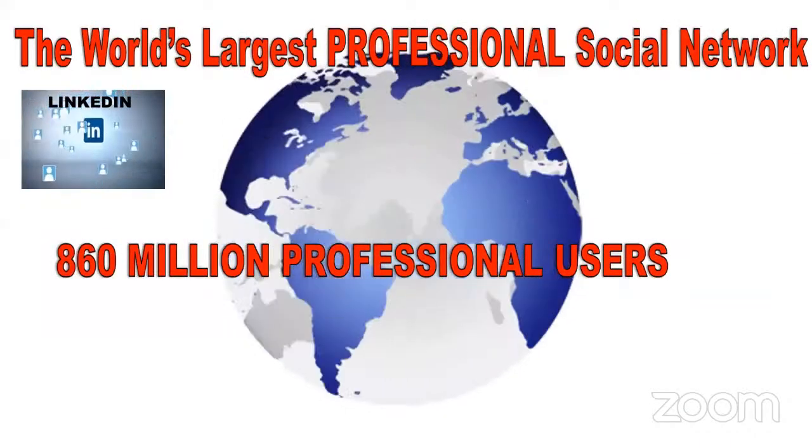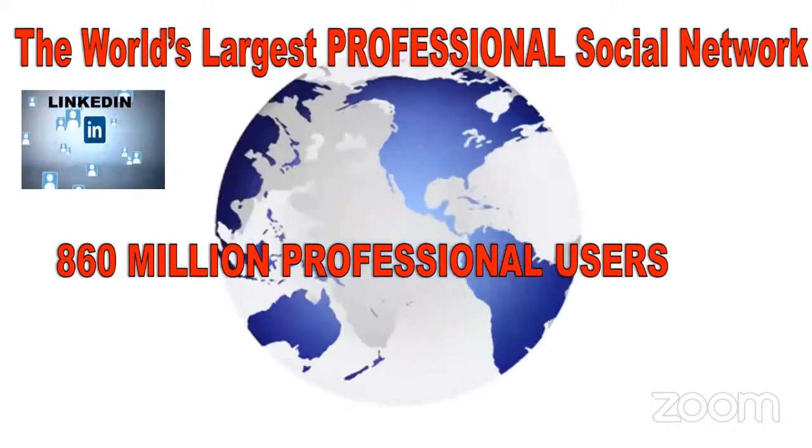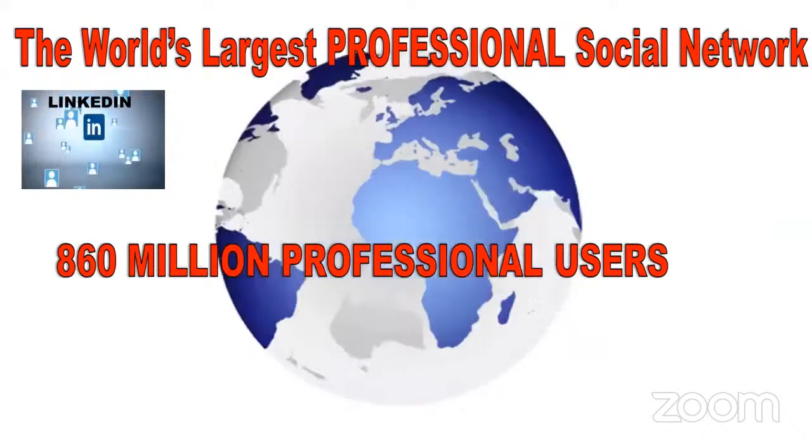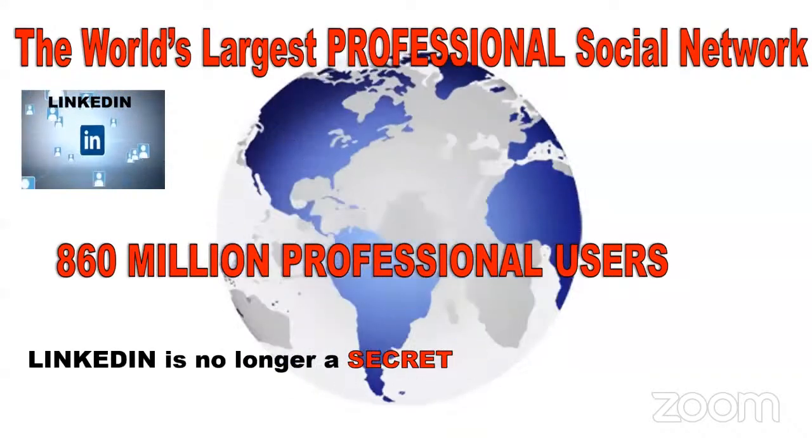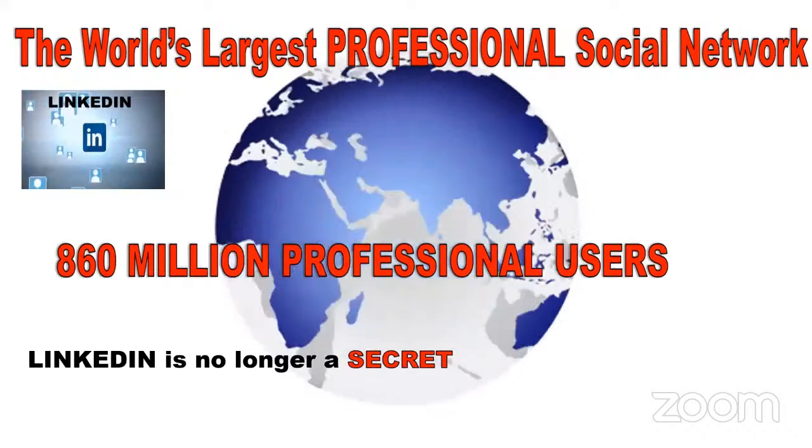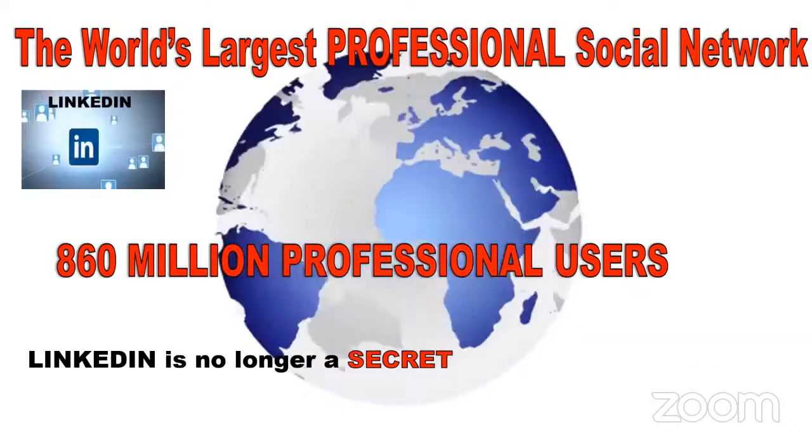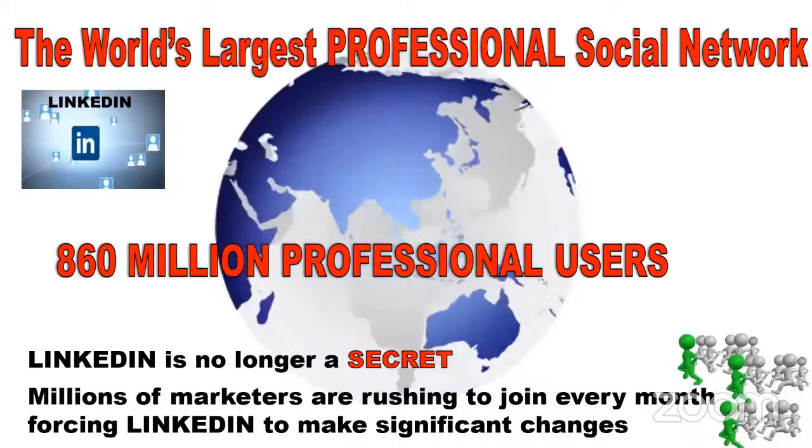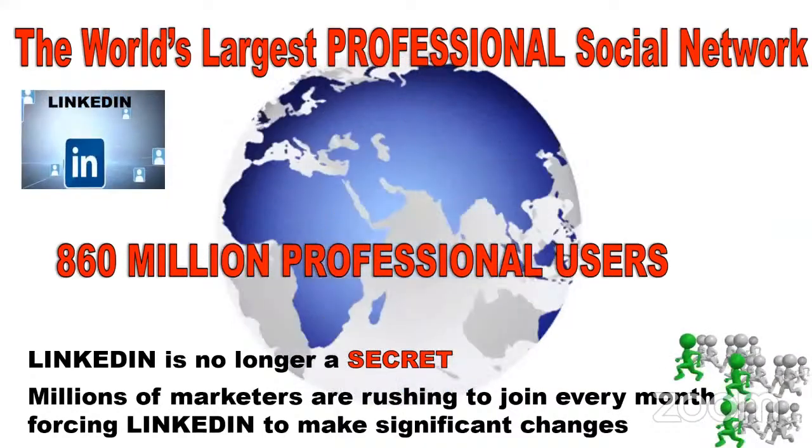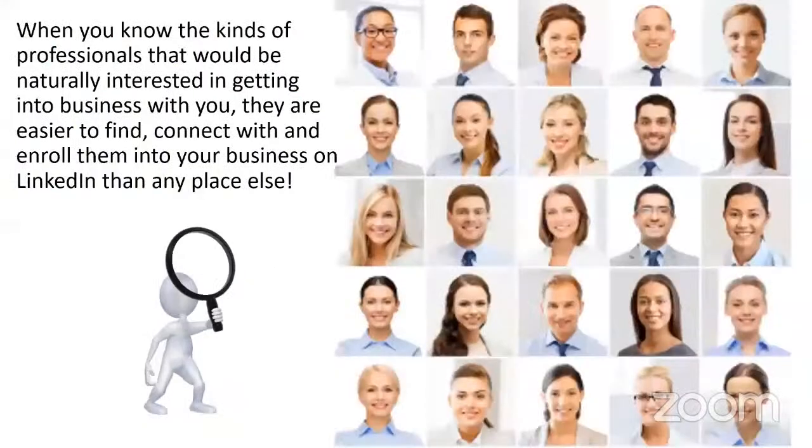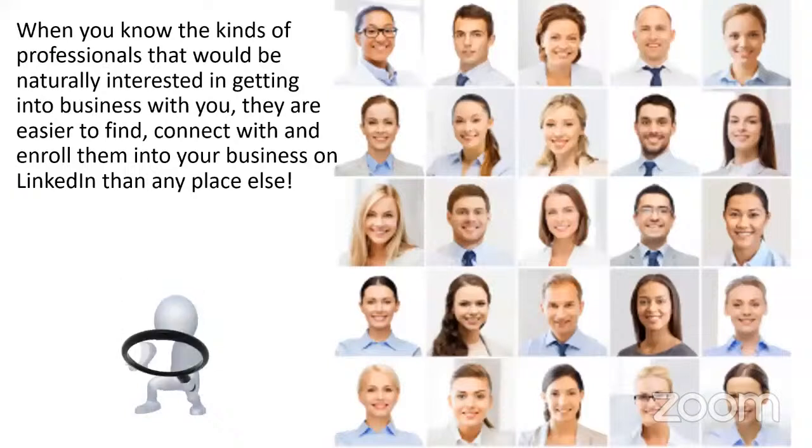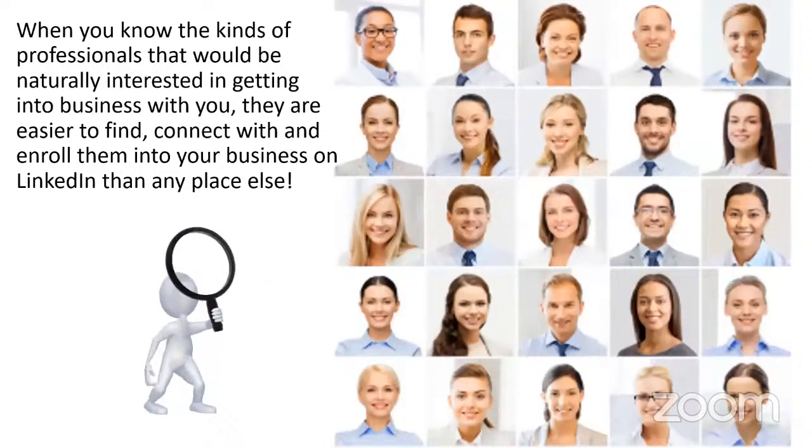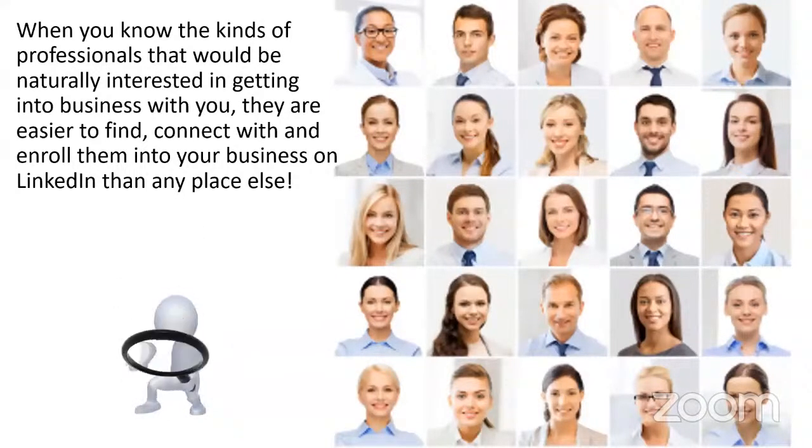For those of you that are not up on LinkedIn, LinkedIn is the world's largest professional social network. You have 860 million professional users. It's no longer a secret in the network marketing industry. Today, millions of marketers are rushing to join every month, forcing LinkedIn to make significant changes. When you know the kinds of professionals that would be naturally interested in getting into business with you, they're easier to find, connect with, and enroll them into your business on LinkedIn than any place else.